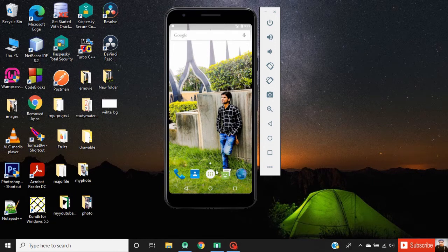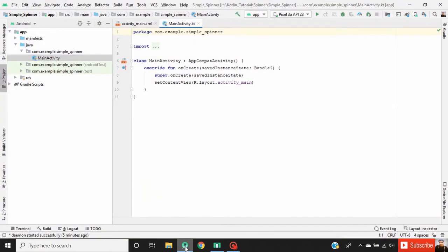So create a new Android Studio project. Now go to activity_main.xml.